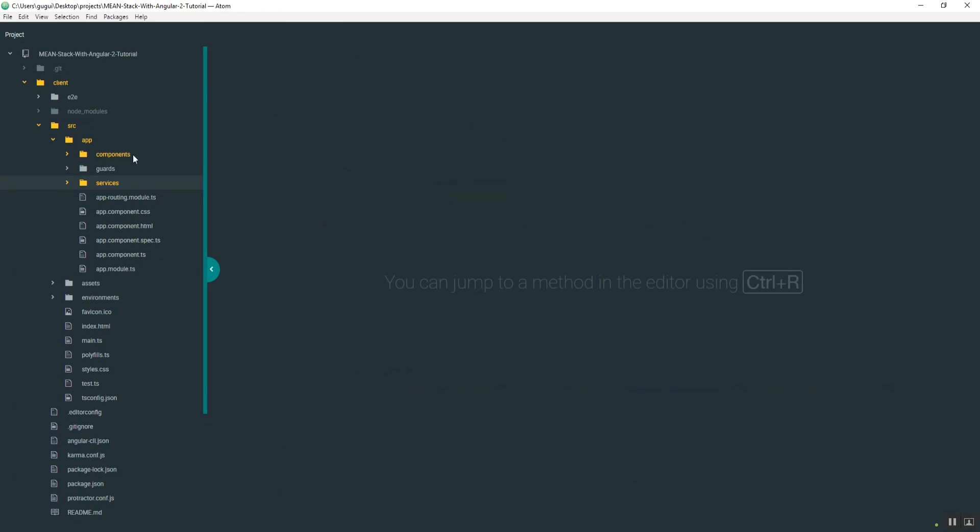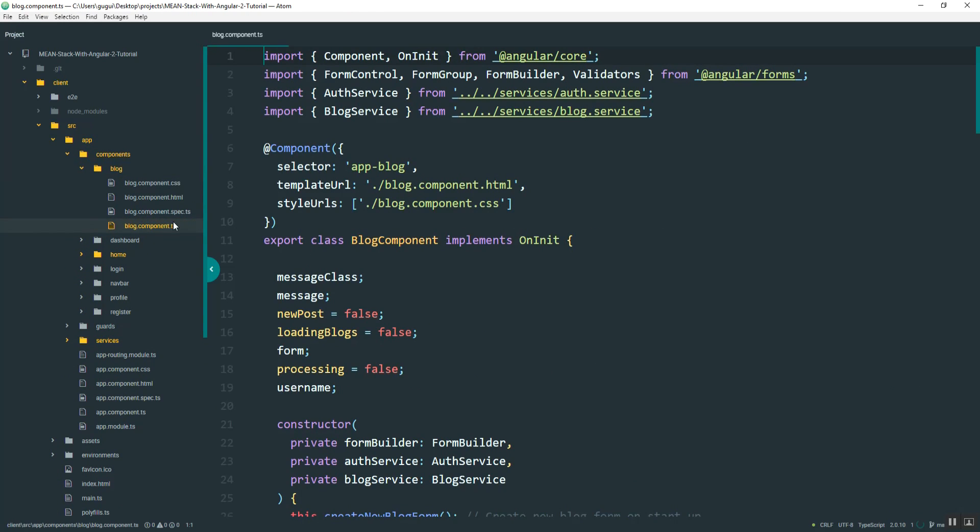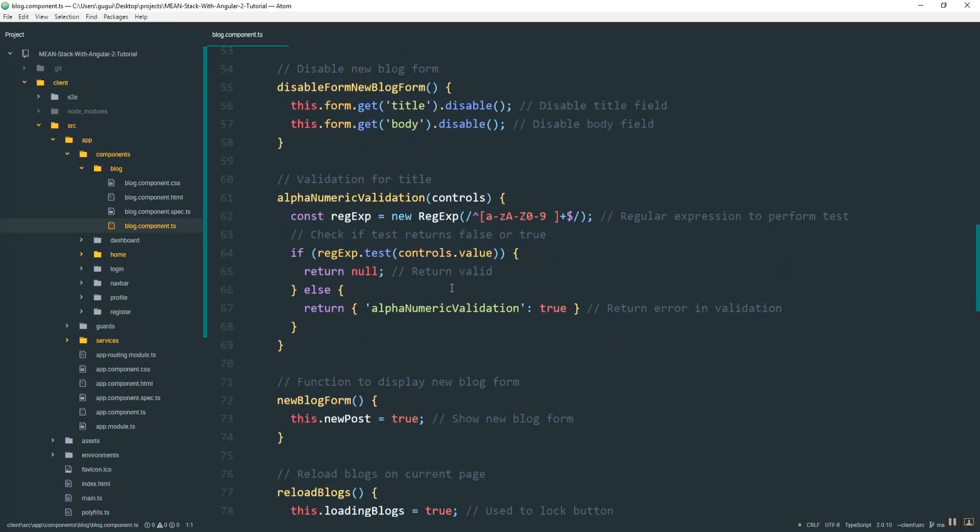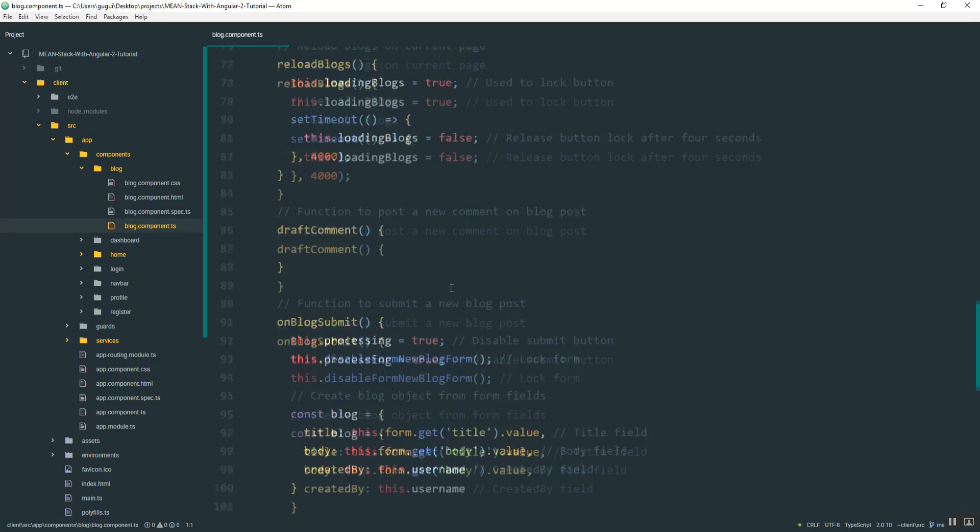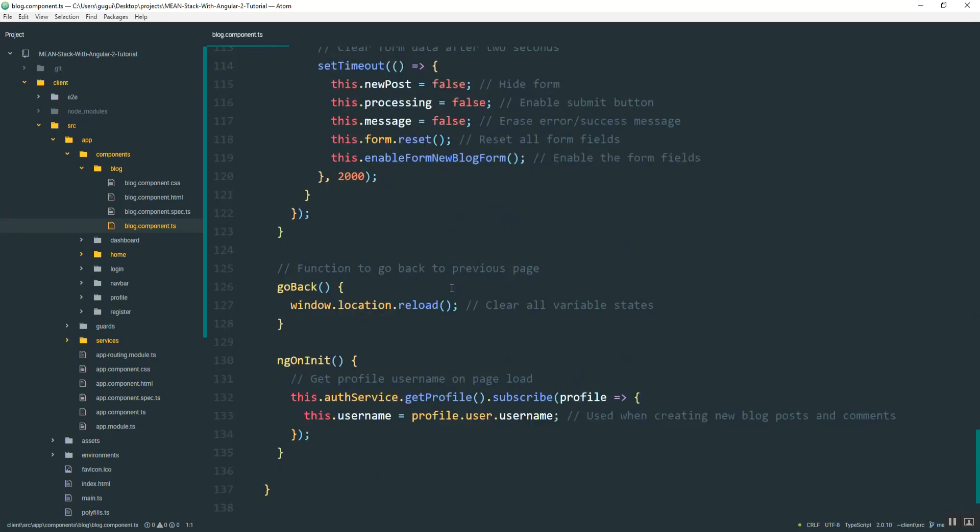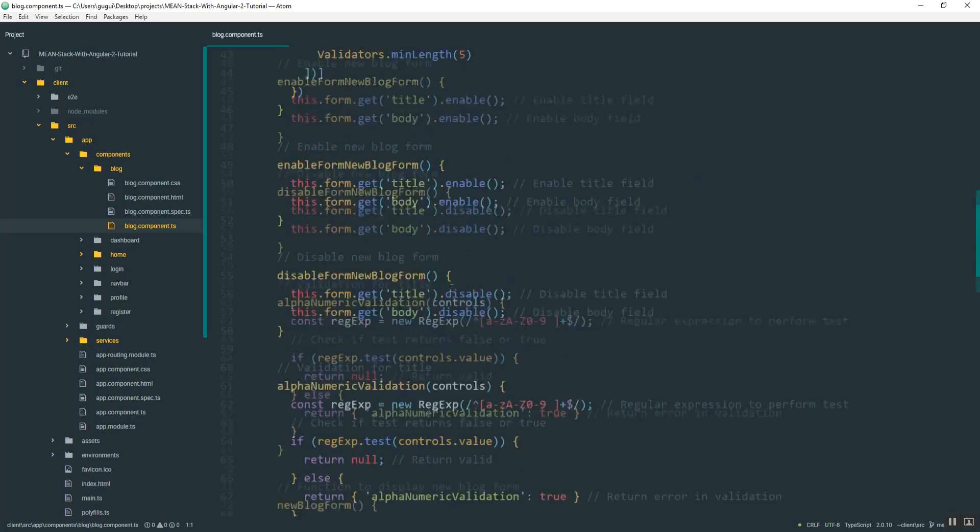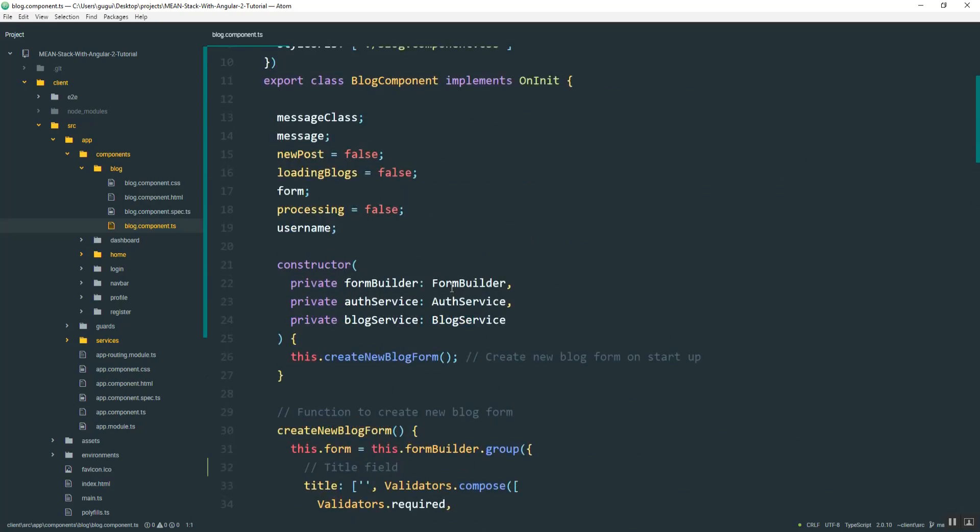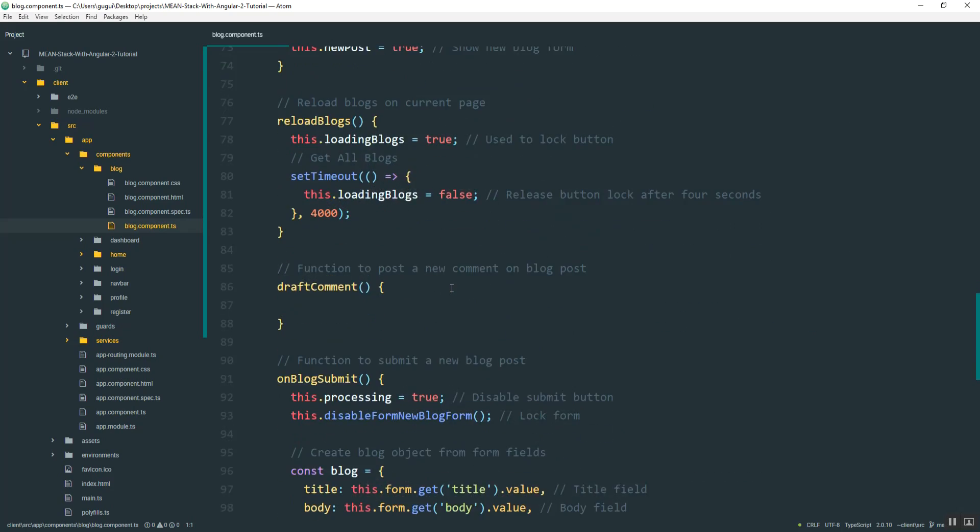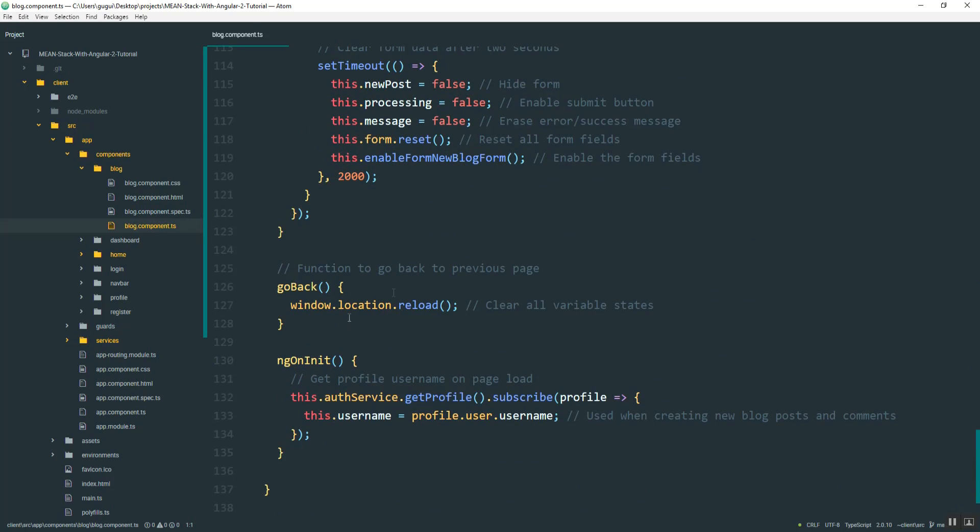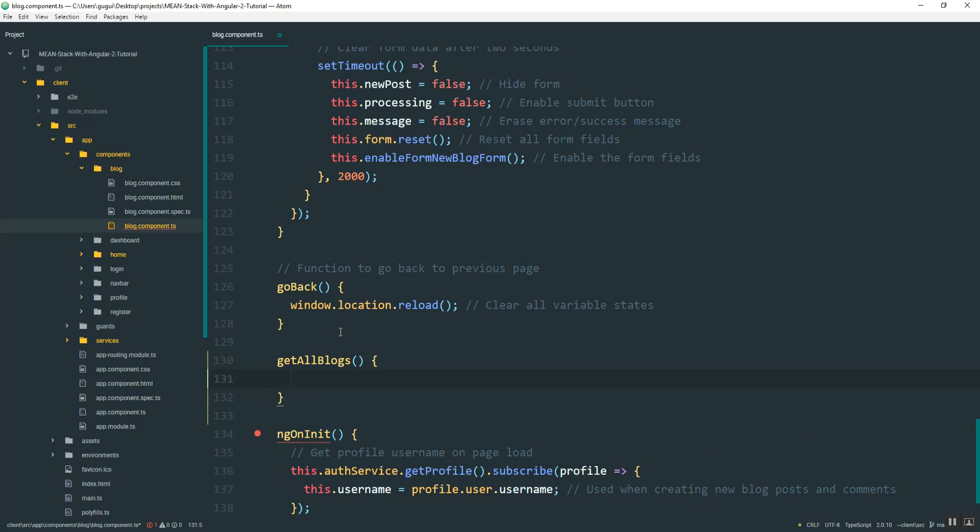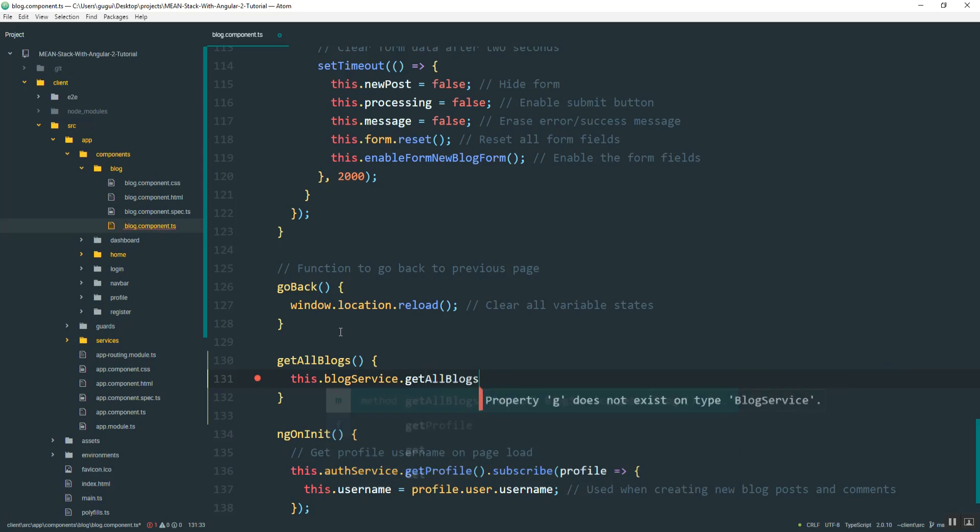So then in the blog component, I can subscribe to that. So go into blog components, blog, and then the component.ts file. And I believe I already created the function to get all the blogs. Let me do a quick search here. Okay. Maybe I didn't. That's fine. So down here, I'll name it get all blogs.